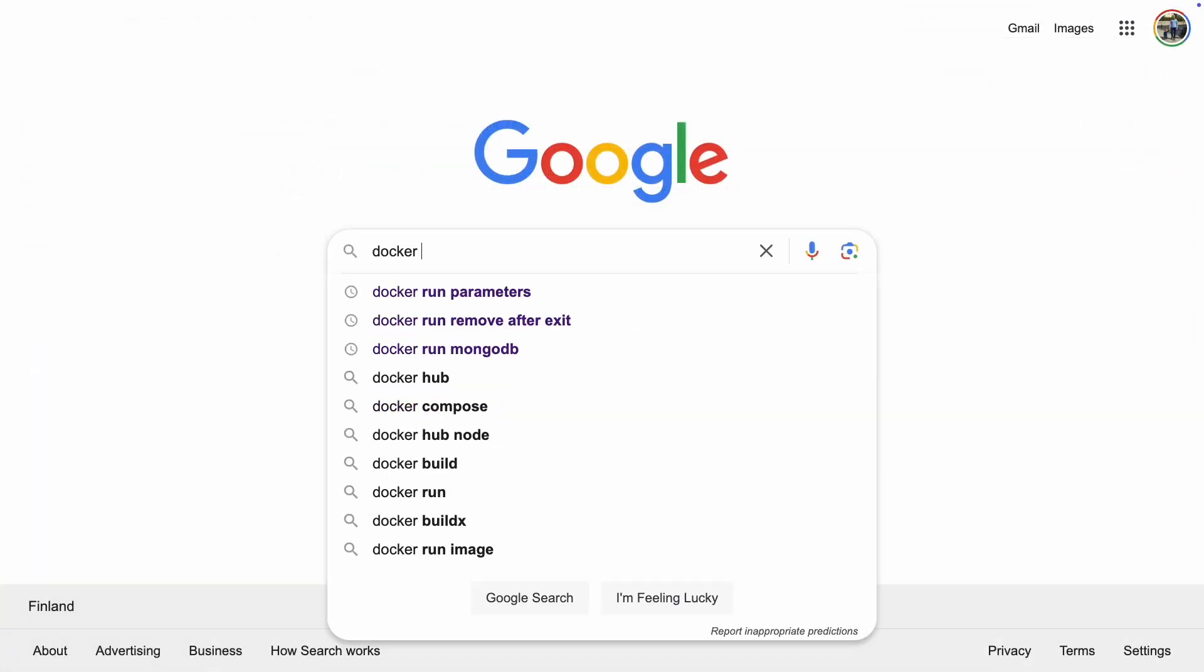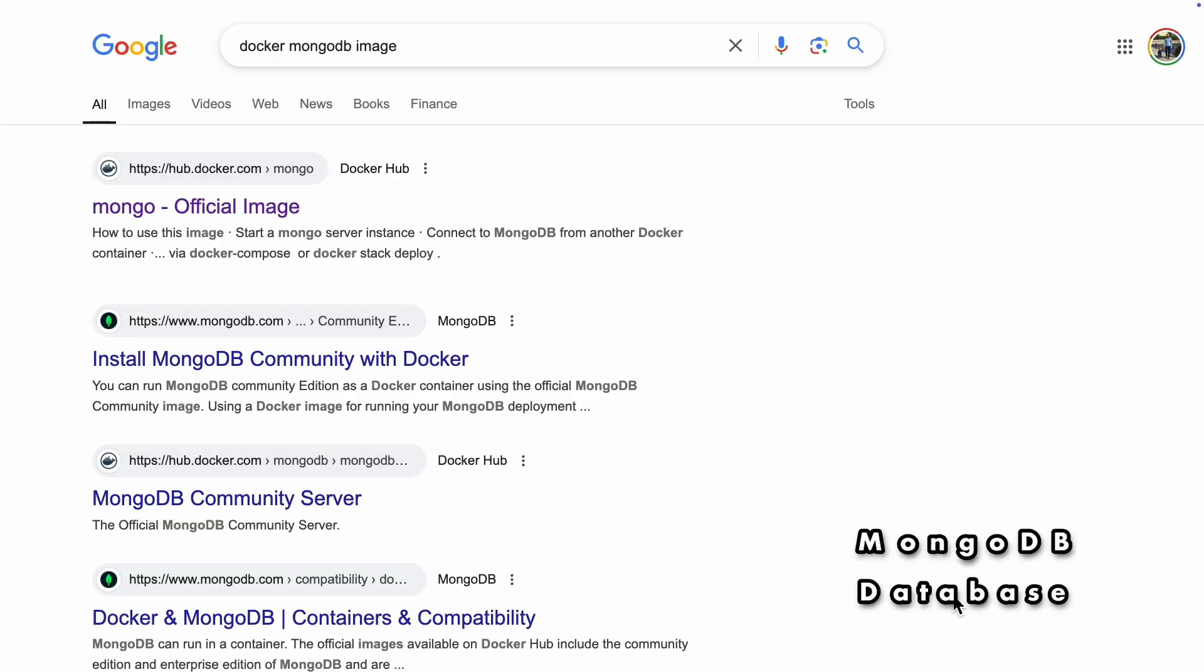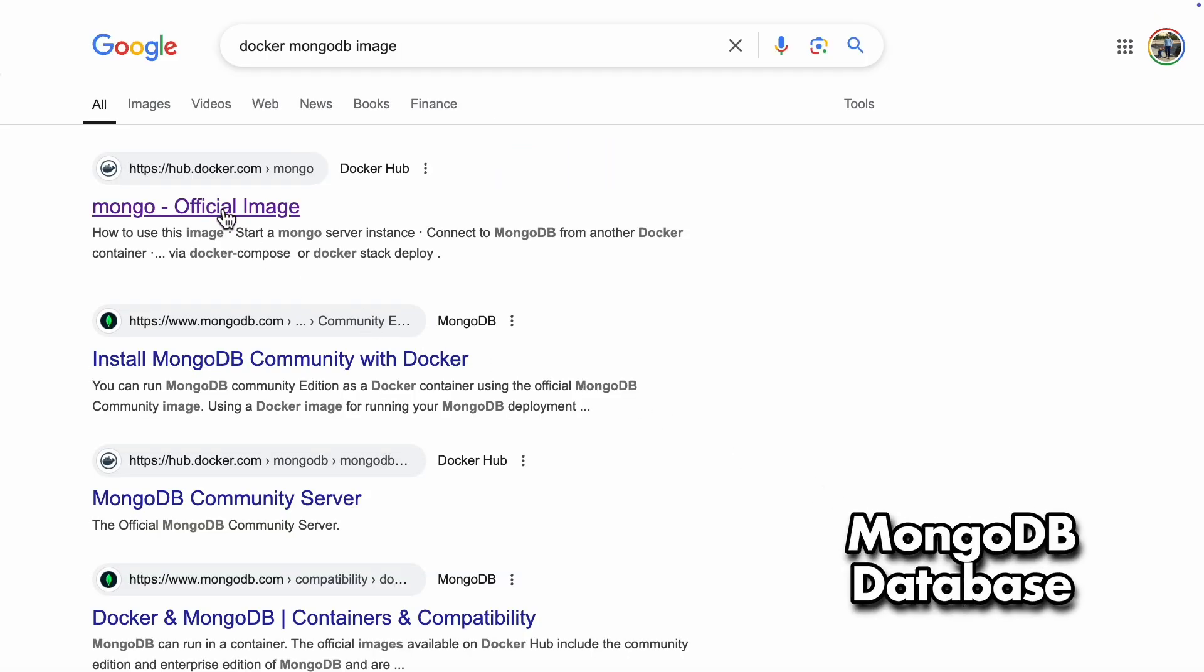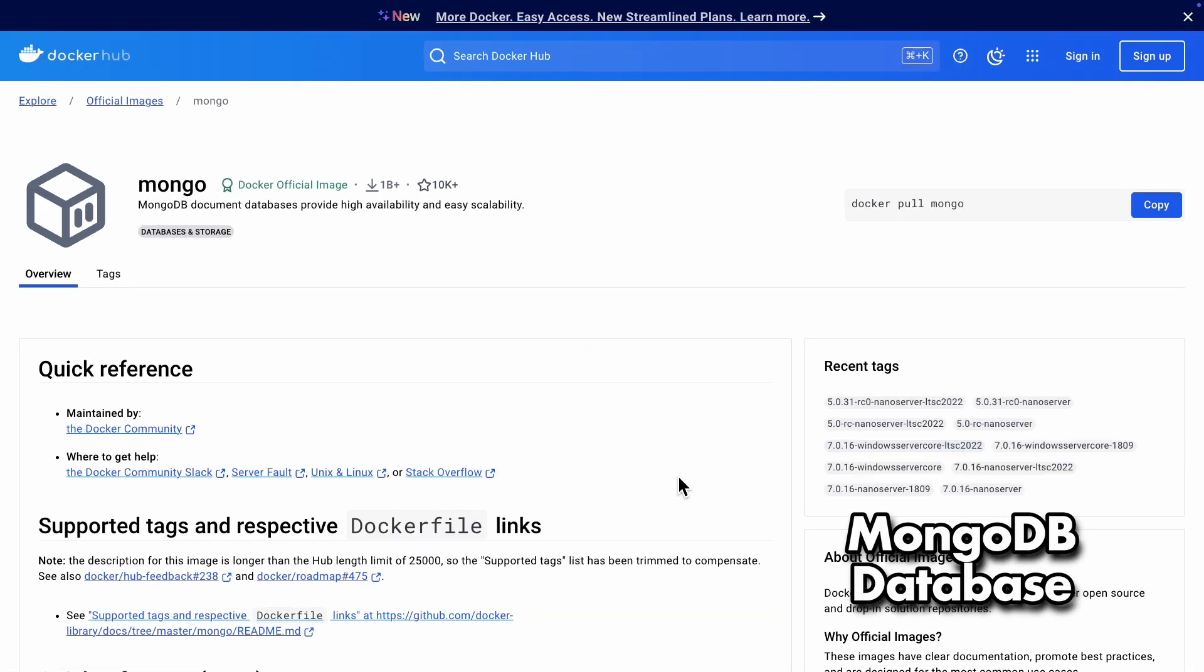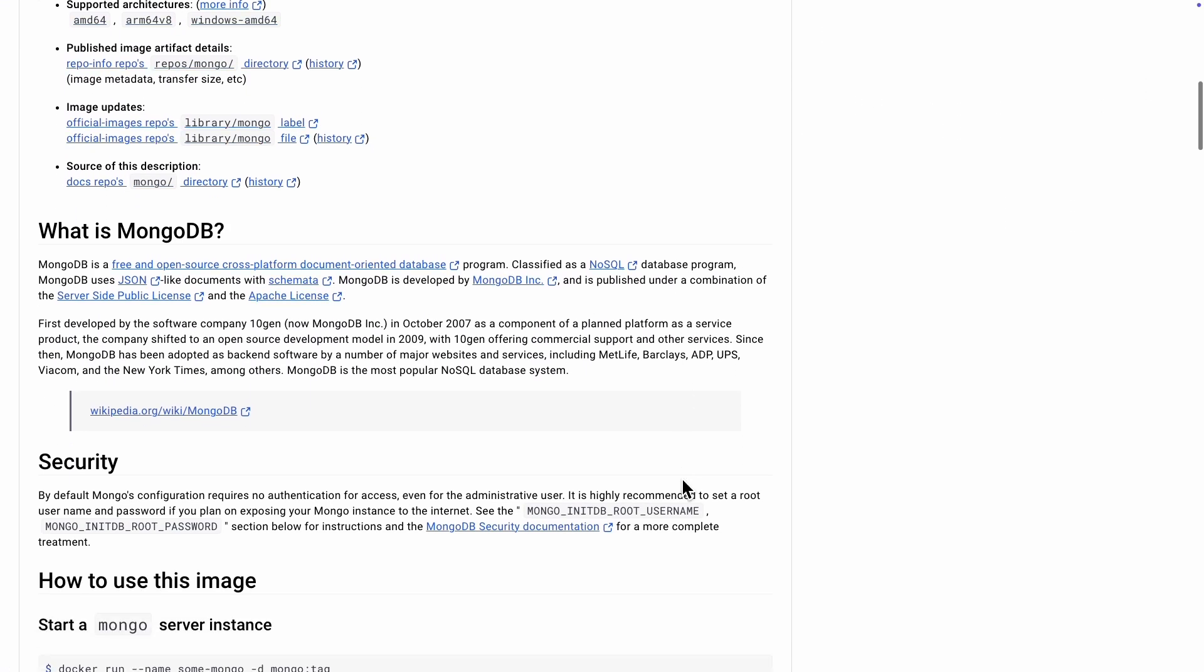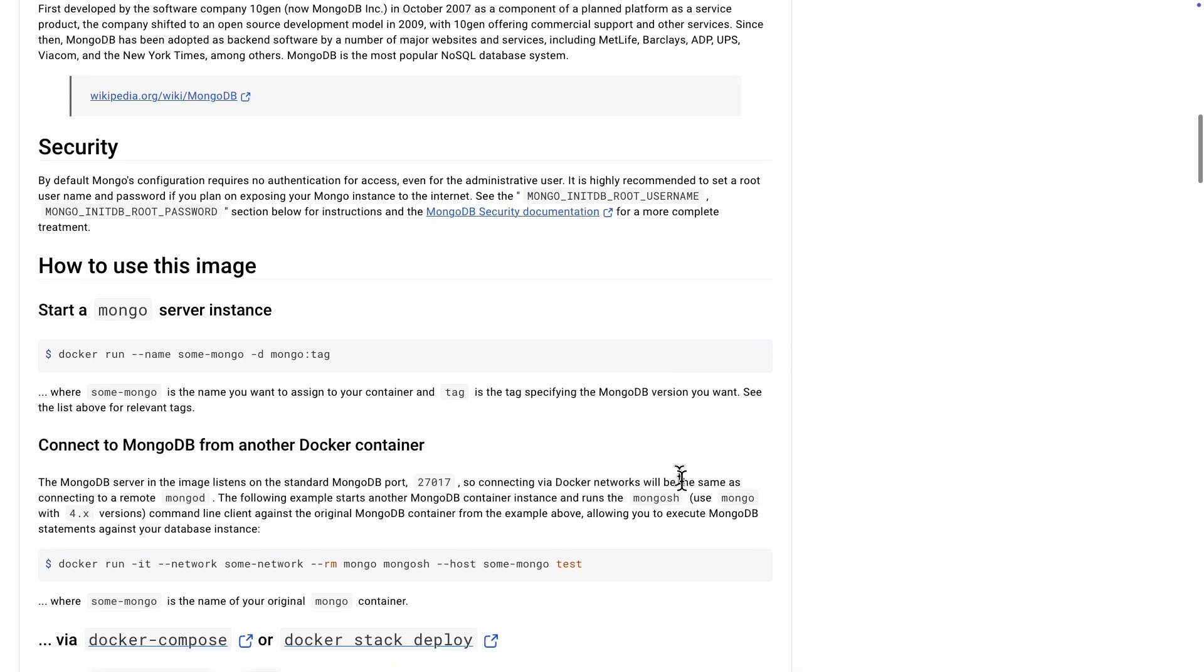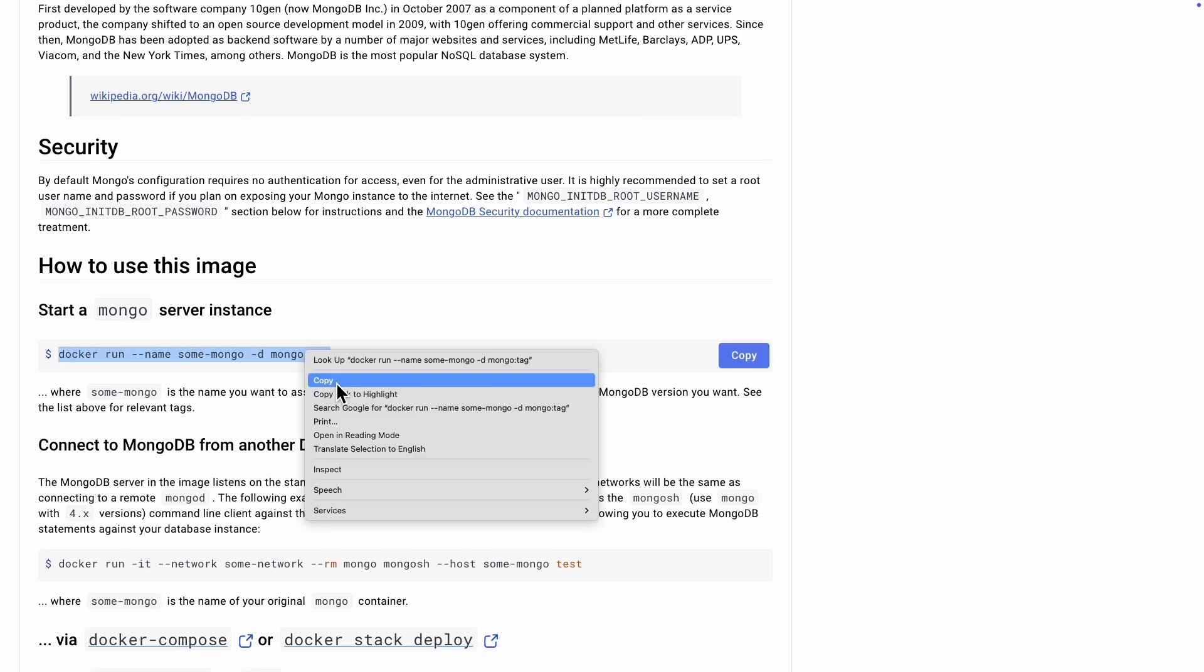We'll need the Docker image for our database. In this example, we're using MongoDB. Here's the Docker command we can use with a few tweaks.